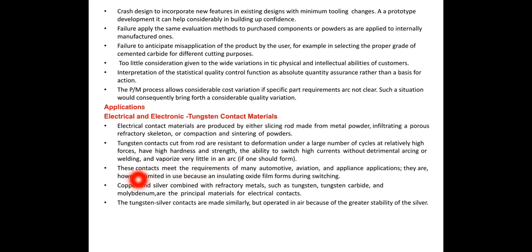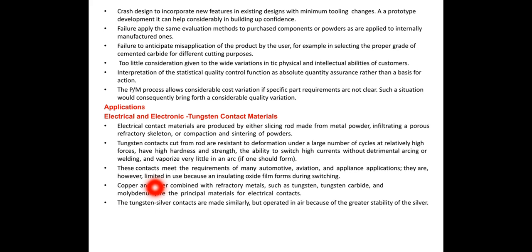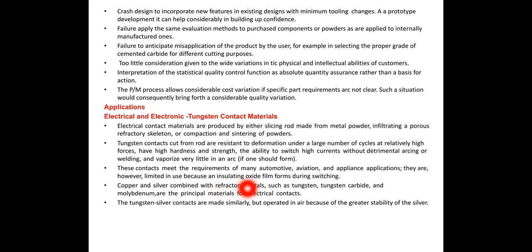These contacts meet the requirements of many automotive, aviation, and appliance applications. They are however limited in use because an insulating oxide film forms during the switching. This formation of insulating oxide film during switching is the main problem.